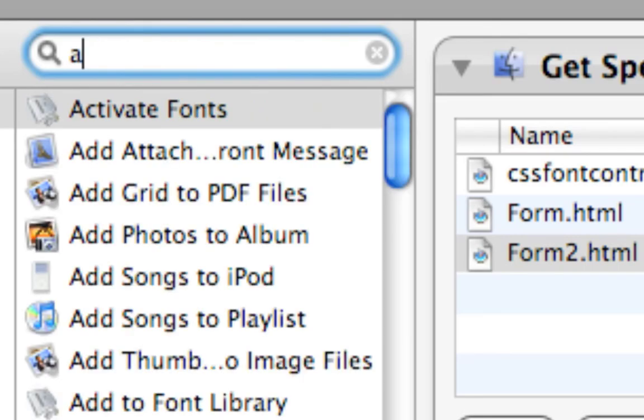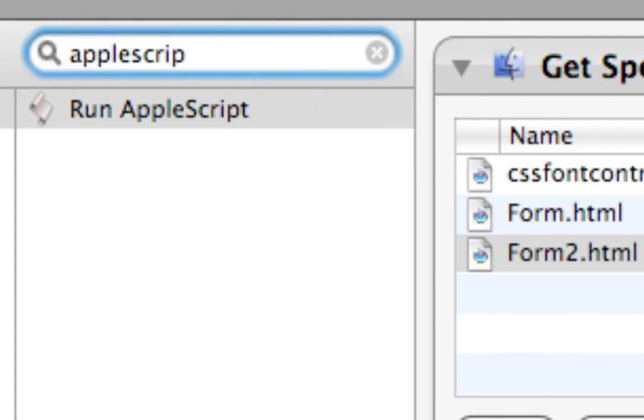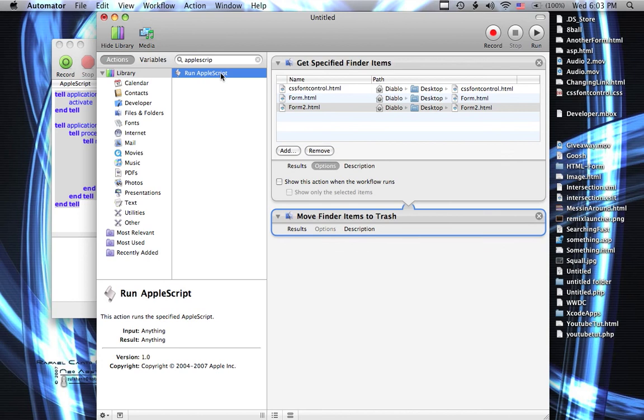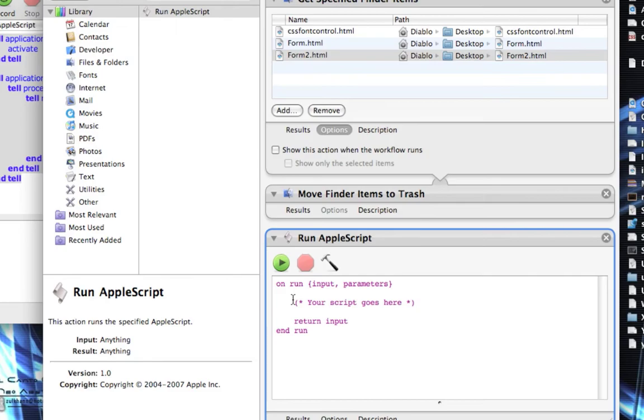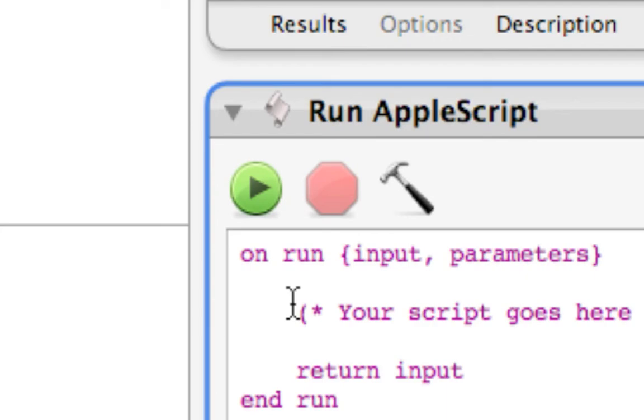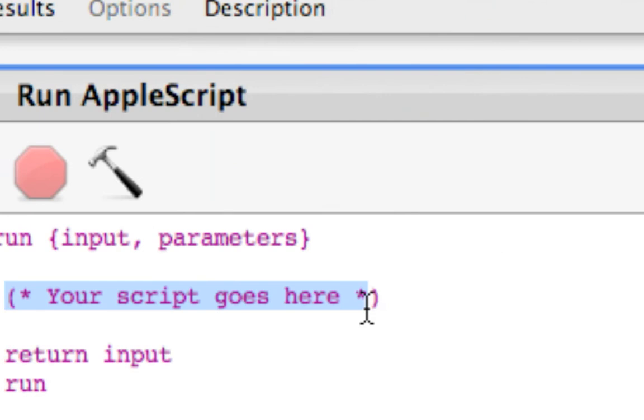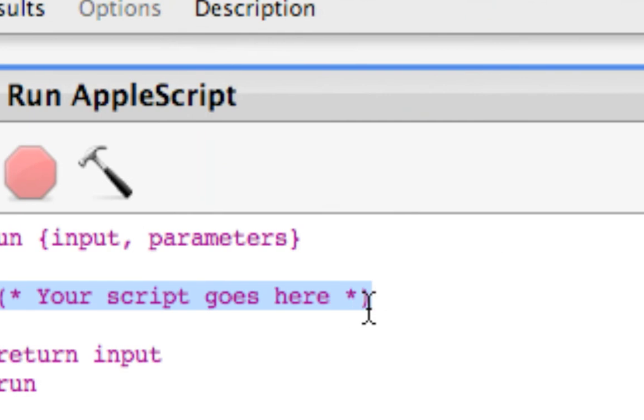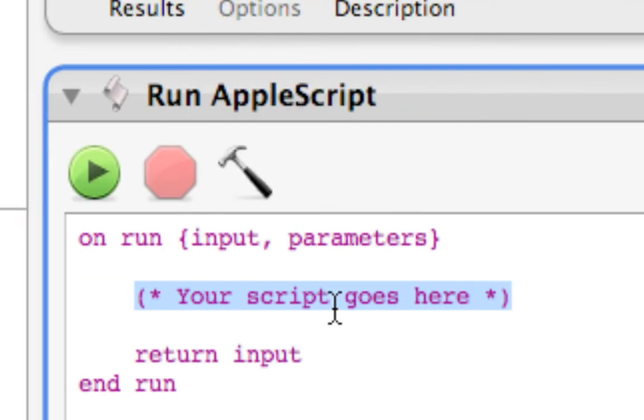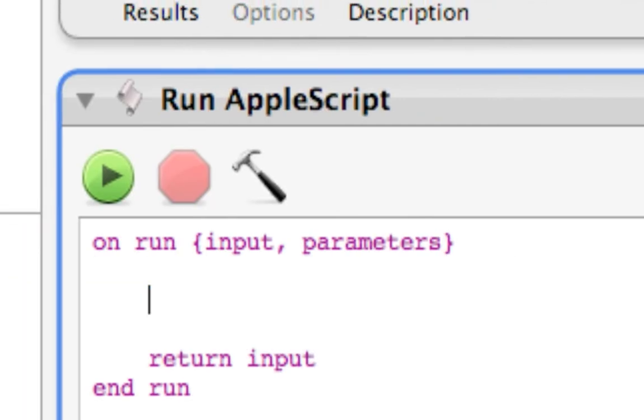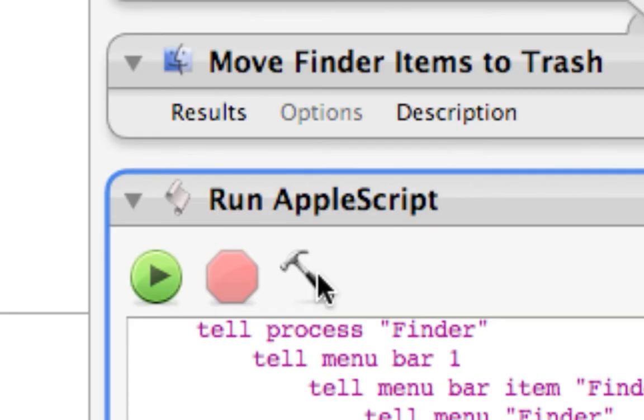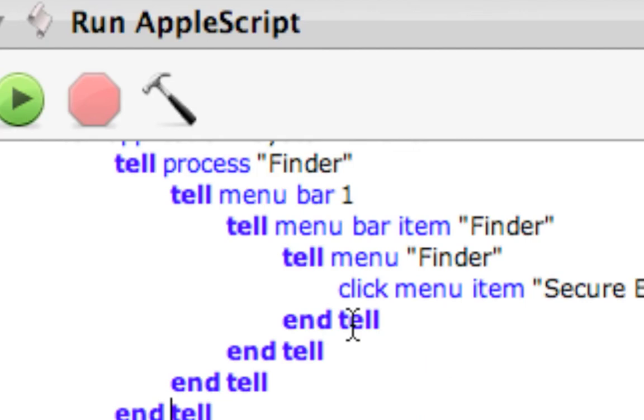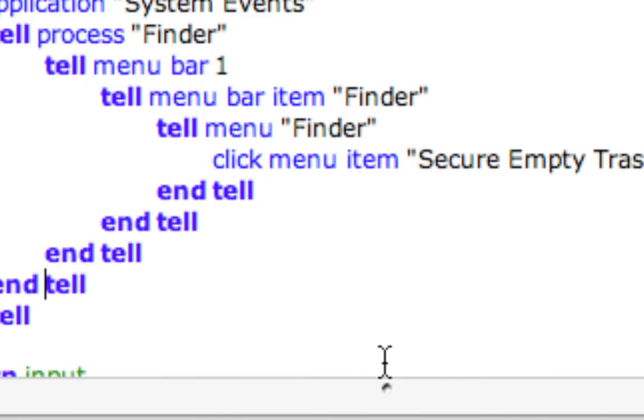And in the search bar this time we'll type AppleScript and we get Run AppleScript. Double-click that. And we want to delete where it says your script goes here and paste in our own code and compile it.